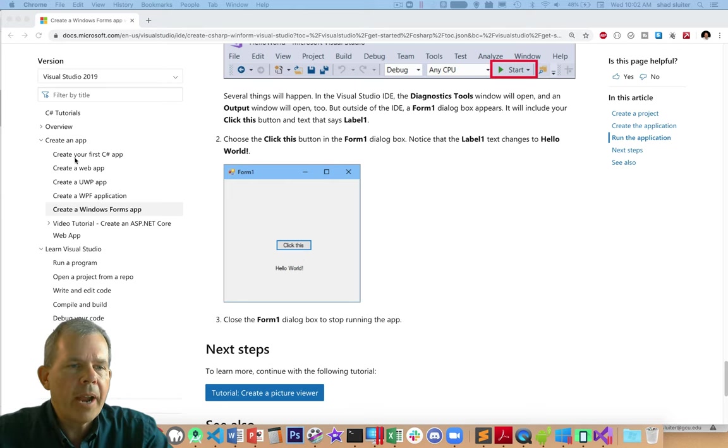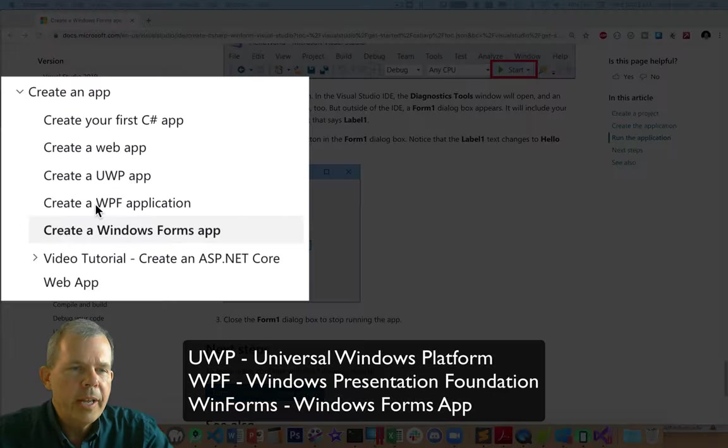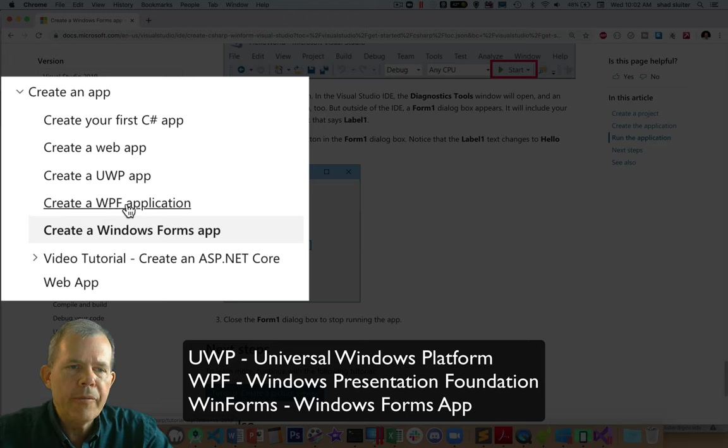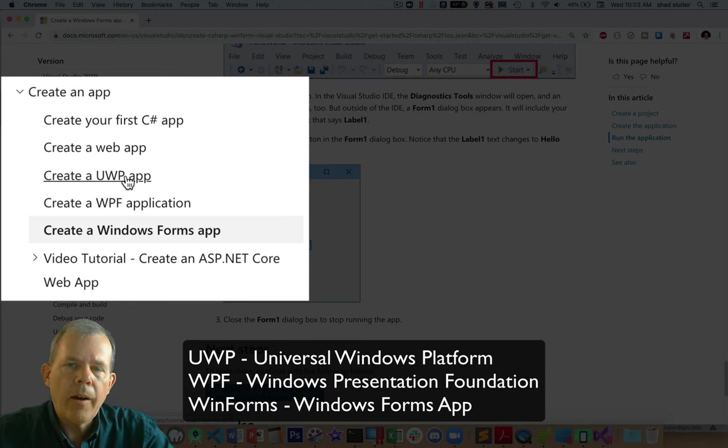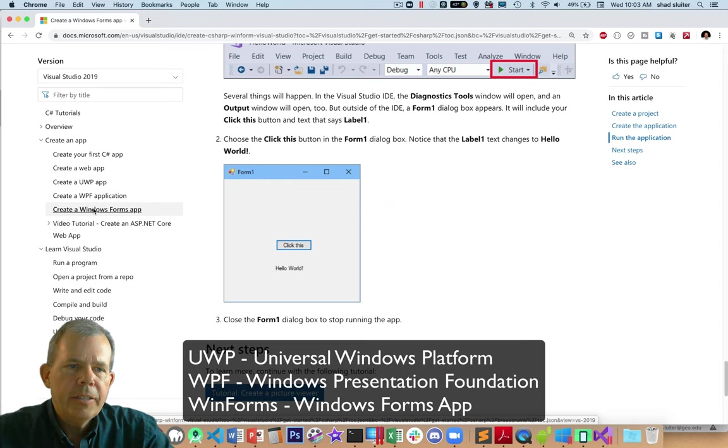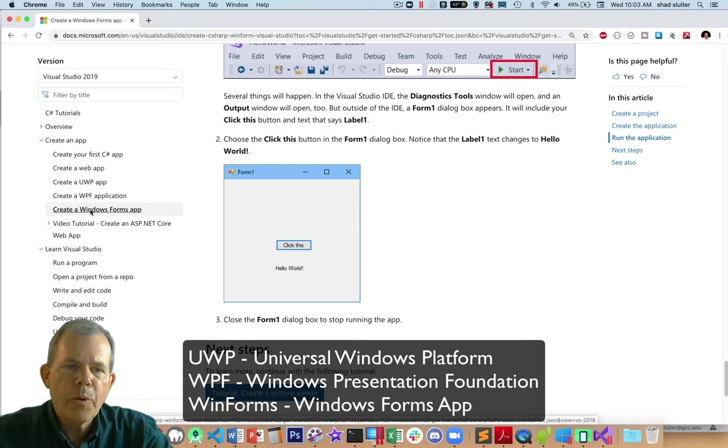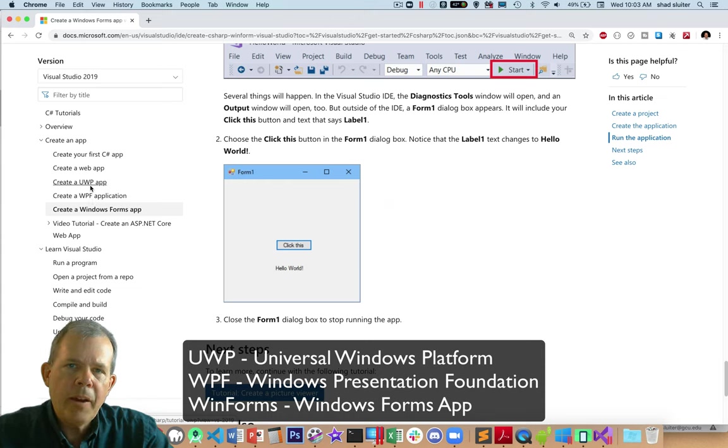Now there are other apps available as well. So here's one called the WPF. So WPF and the one above it, UWP, are enhanced versions of a Windows Forms app. So all three of these different types of applications, the Windows Forms app, the WPF, and the UWP, they all serve the same idea.